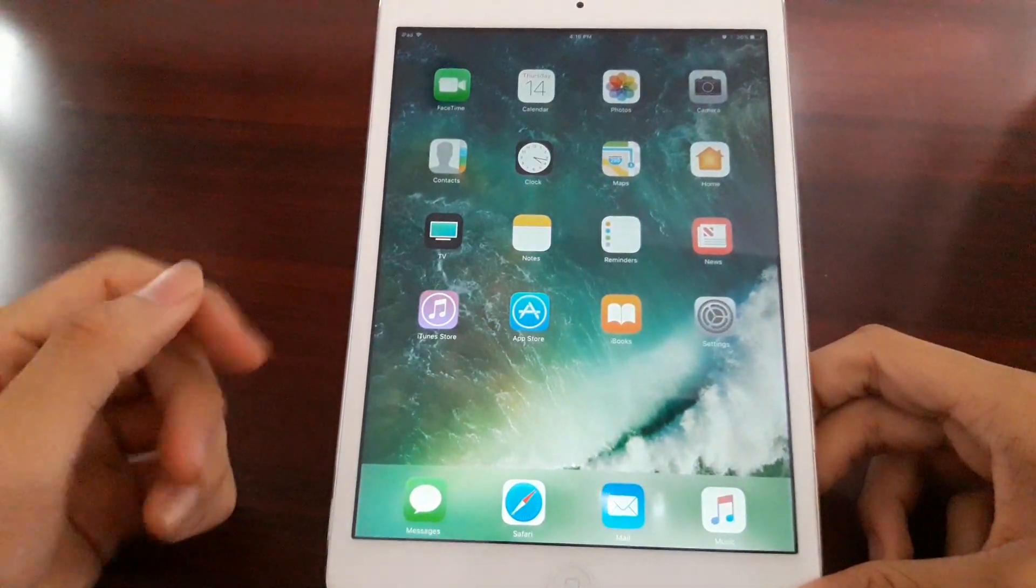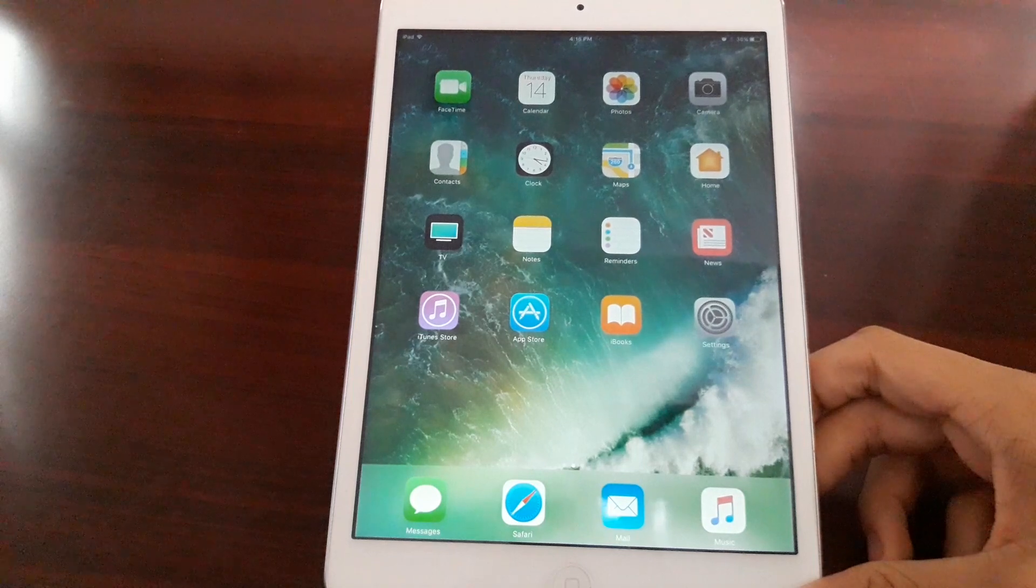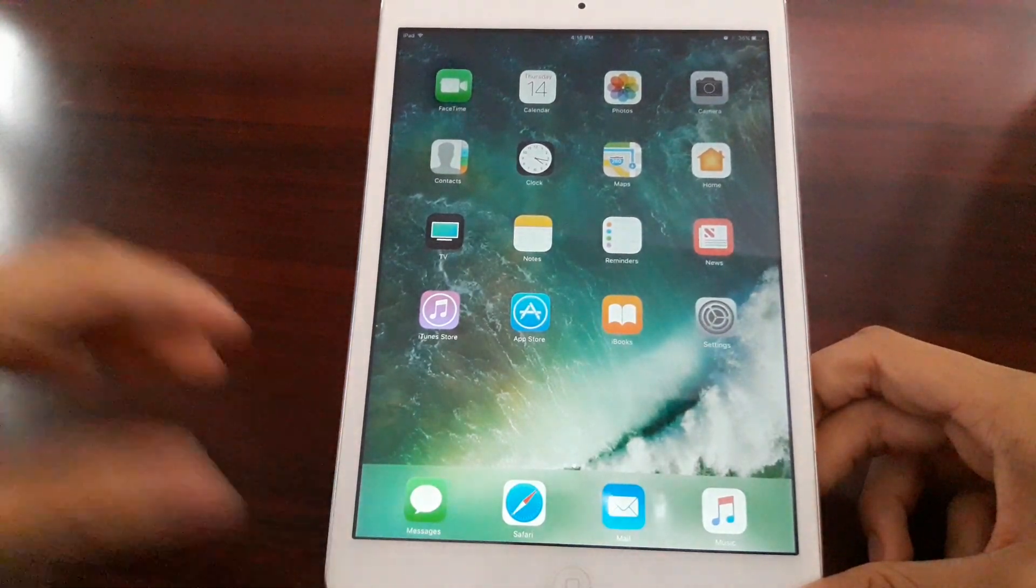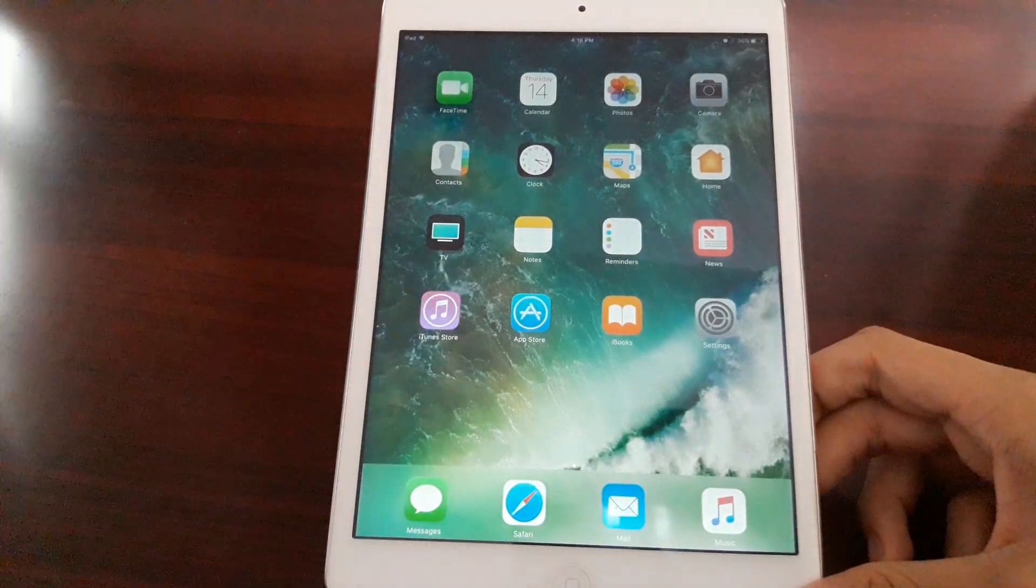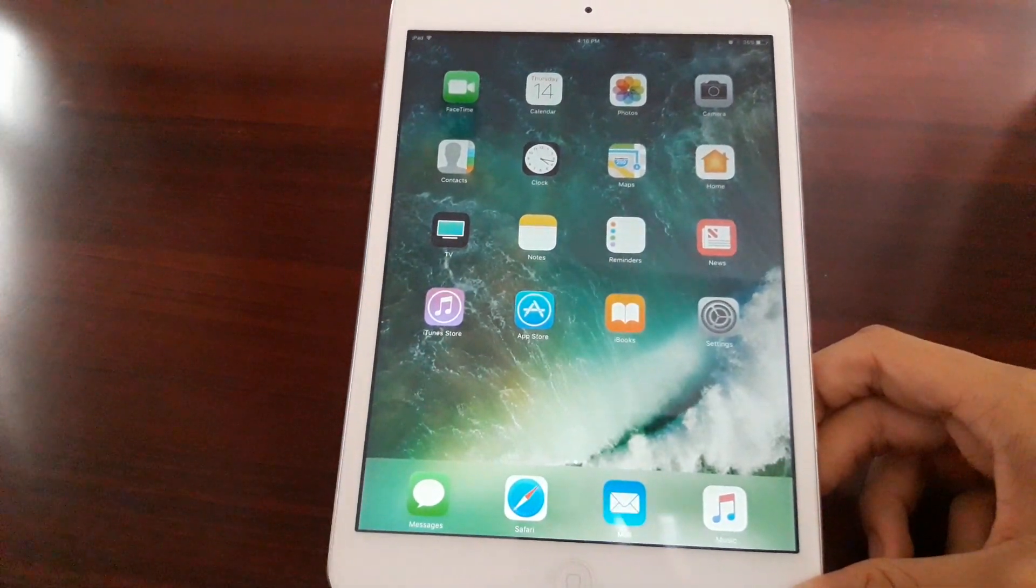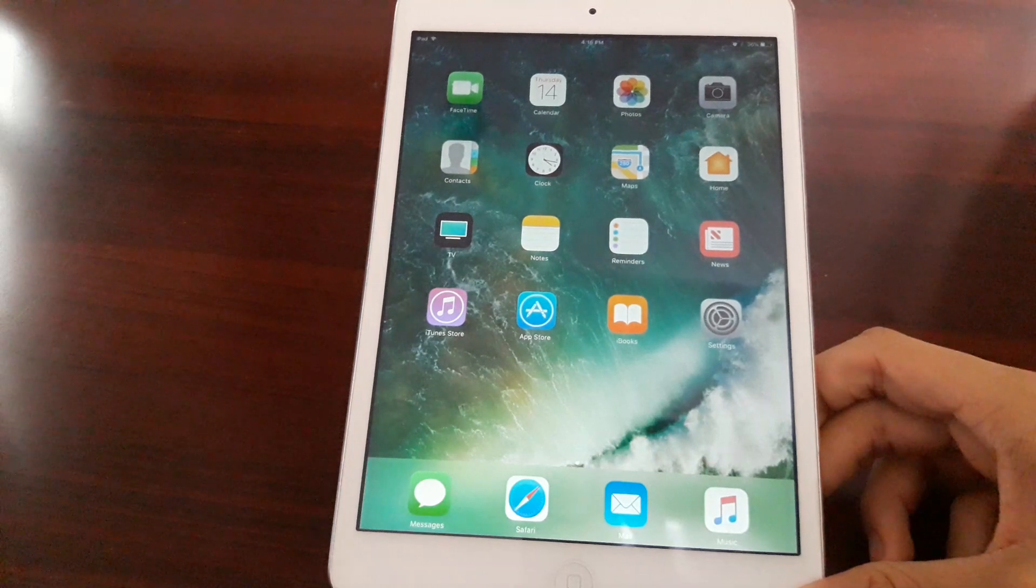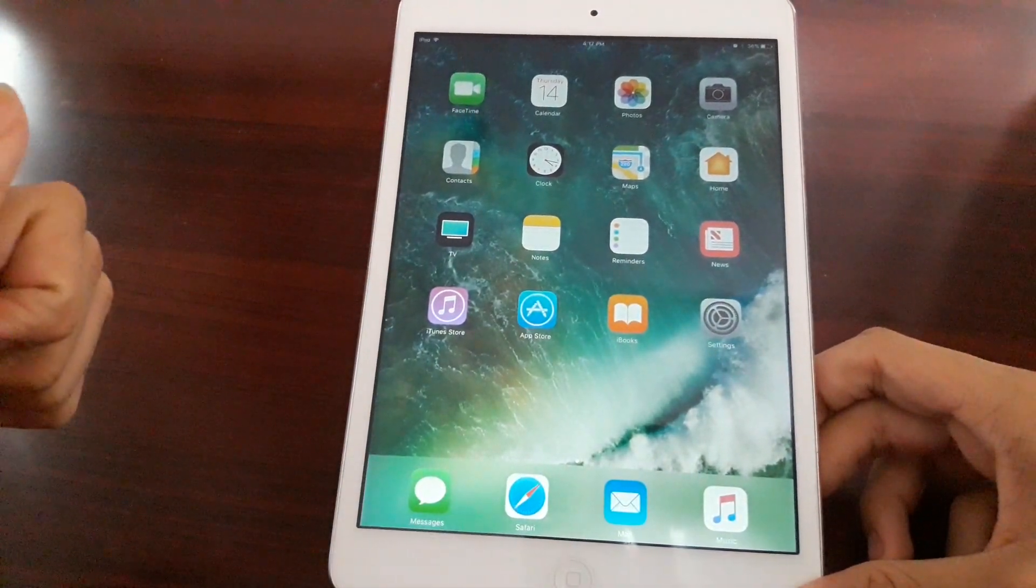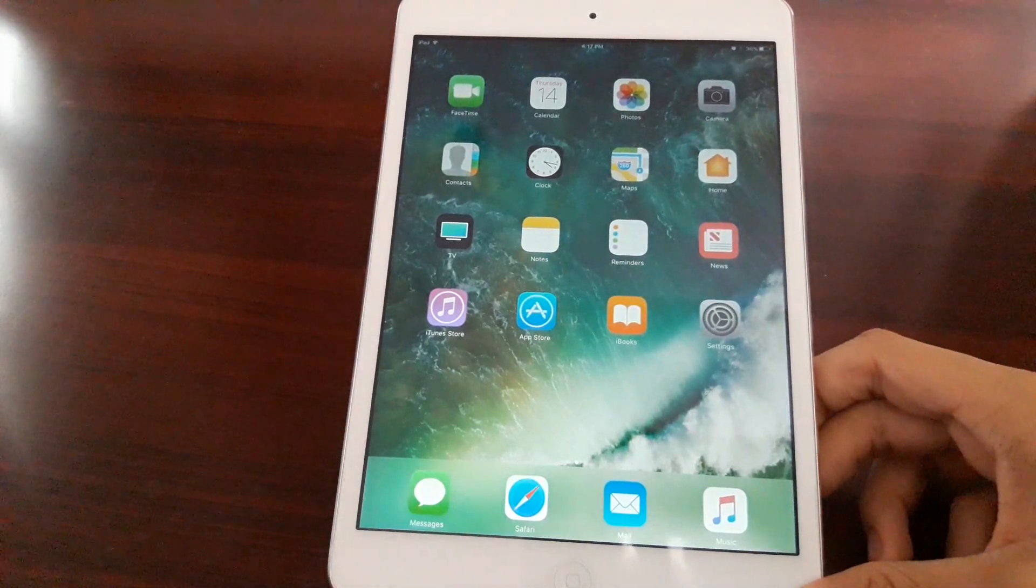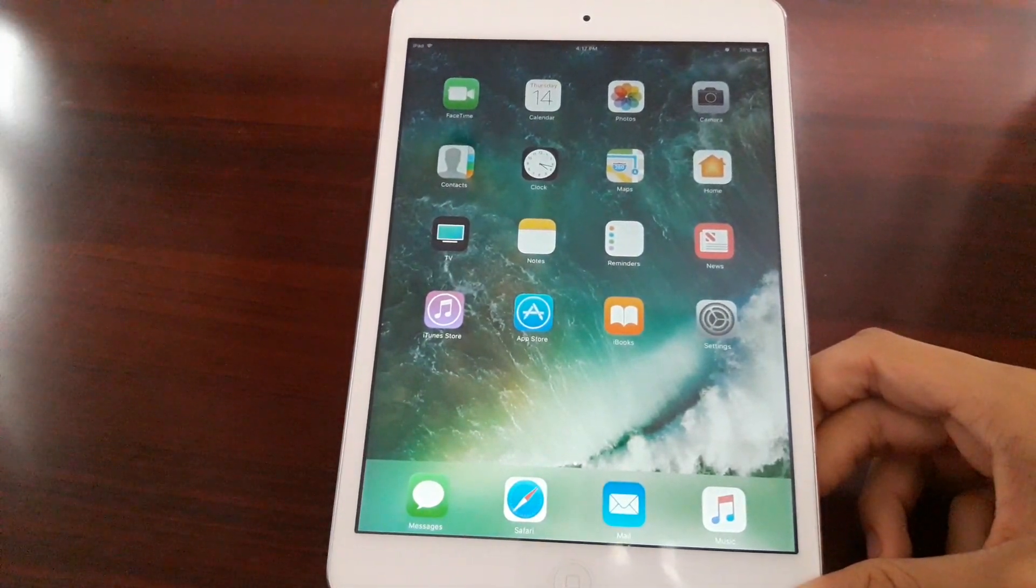I'm going to show you how to enroll yourself freely in the iOS developer beta program so that you can enjoy iOS betas.